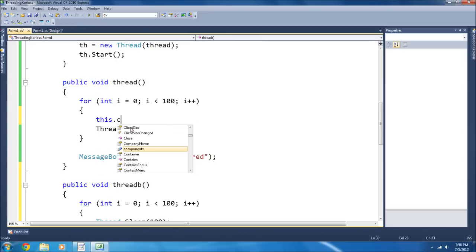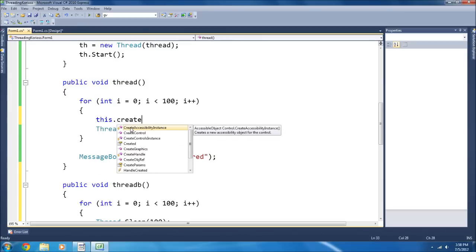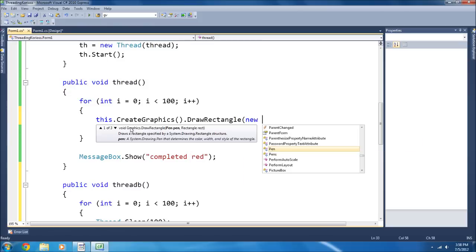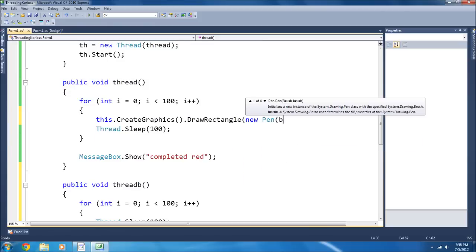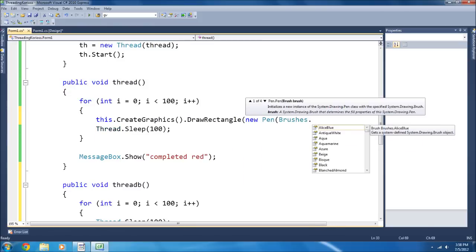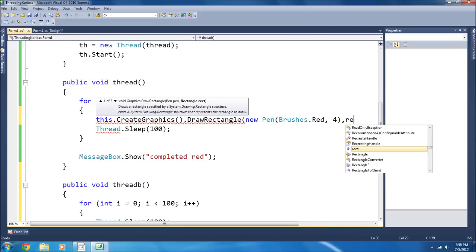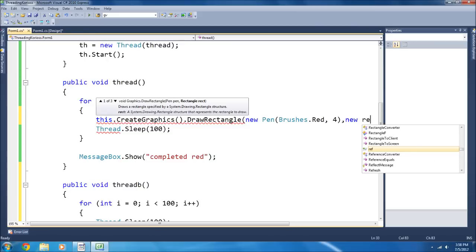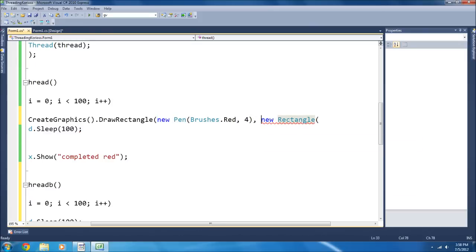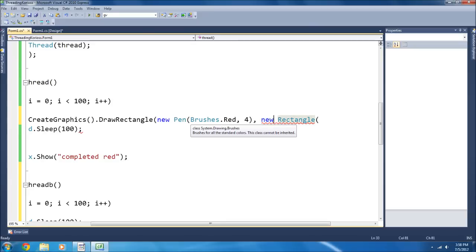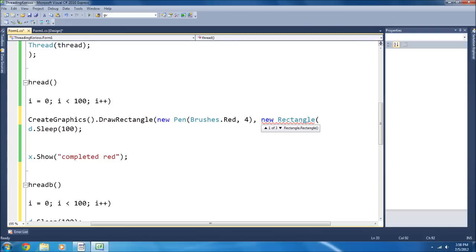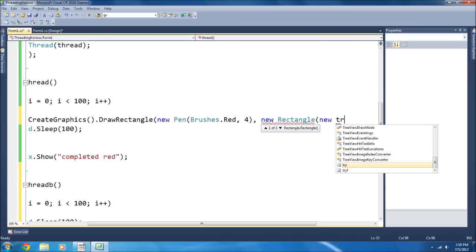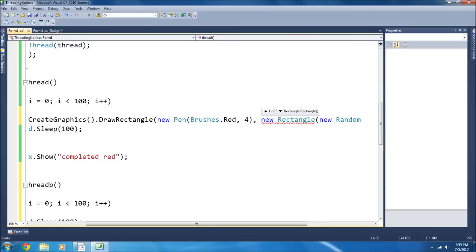Let's do this dot create graphics dot draw rectangle new pen brushes dot, this is red, I think, we'll make it four pixels in size. And then a new rectangle. Maybe we shouldn't be using as many of these new things, we should be redefining it. If you're making a game and you're having it refresh every couple times every second, you want to use as few new keywords as possible especially with bitmaps because it'll chew up your memory really quickly.